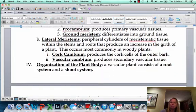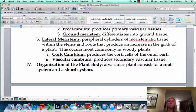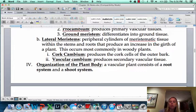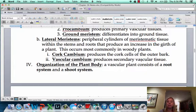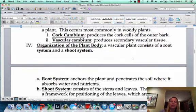The other type of meristem tissue is lateral meristem, usually found in woody plants — think tree rings and how they get thicker every year. Cork cambium makes the outer bark tissue, and vascular cambium makes secondary vascular tissue.